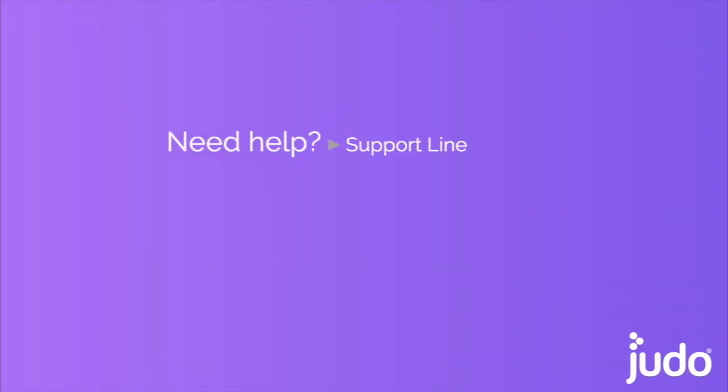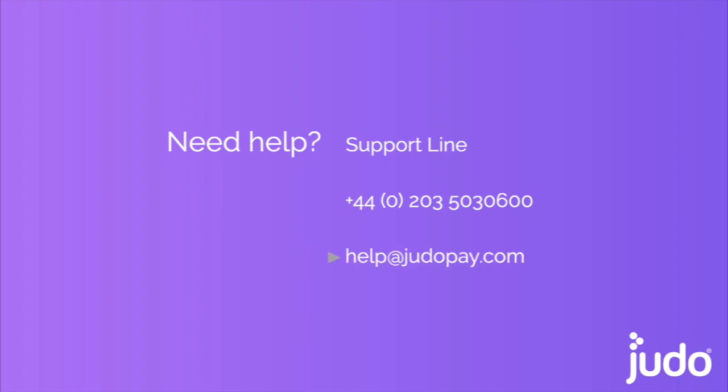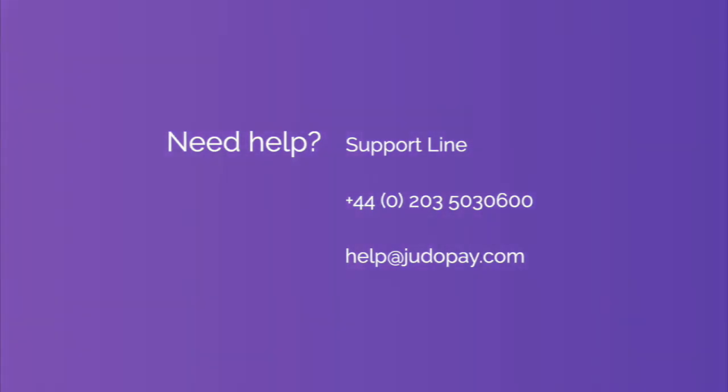You may also contact the team on 0203 503 0600 Monday to Friday between 9am and 6pm, excluding UK public holidays, and on help@judopay.com.